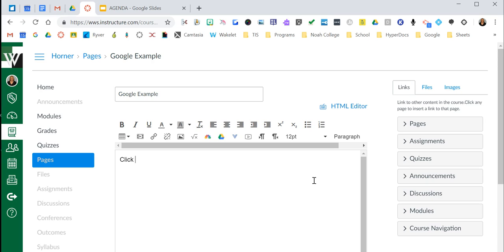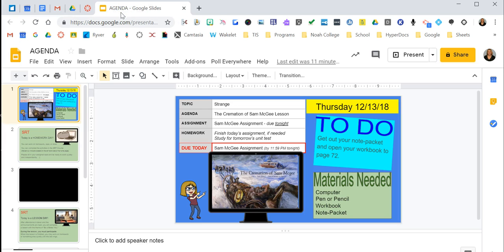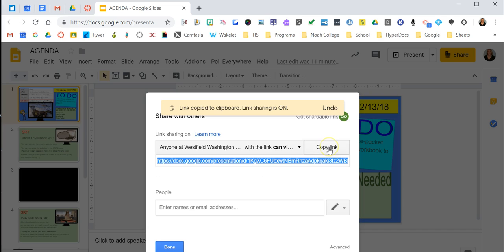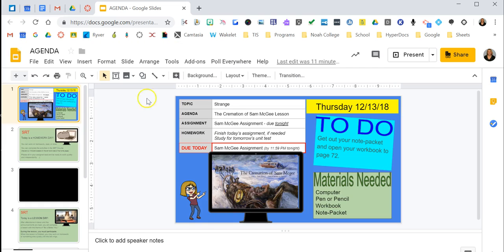I'm going to start by showing you a link. I'll type 'click here to access the daily agenda.' Now I'm going to go to my Google Drive and pull up this agenda — it happens to be a Google Slides, but it works the same for any Google product: Docs, Drawings, etc. The first thing I need to do is make it shareable. I'll come over to the share link, say 'get shareable link,' and then copy that link.